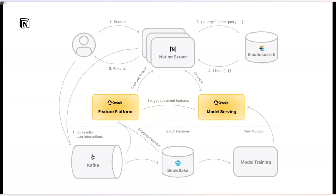This is the current state of the search read path. Below the dotted line, you can see how the overall system collects all the data needed to train the models. Once the model is done training and the features are ready, we upload them into the feature platform and upload the models into model serving. Now when we make a query, we get the results from Elasticsearch and we're able to hit Qwak to re-rank and produce a more optimal and more relevant set of results for users.